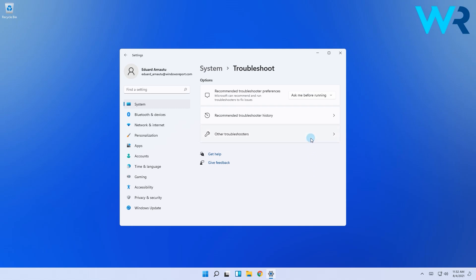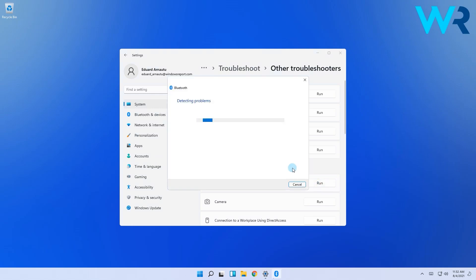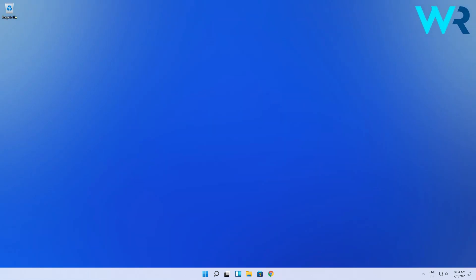Next, select Other Troubleshooters, search for Bluetooth and then click on the Run button. Windows will now scan for potential issues and solve them as soon as possible.